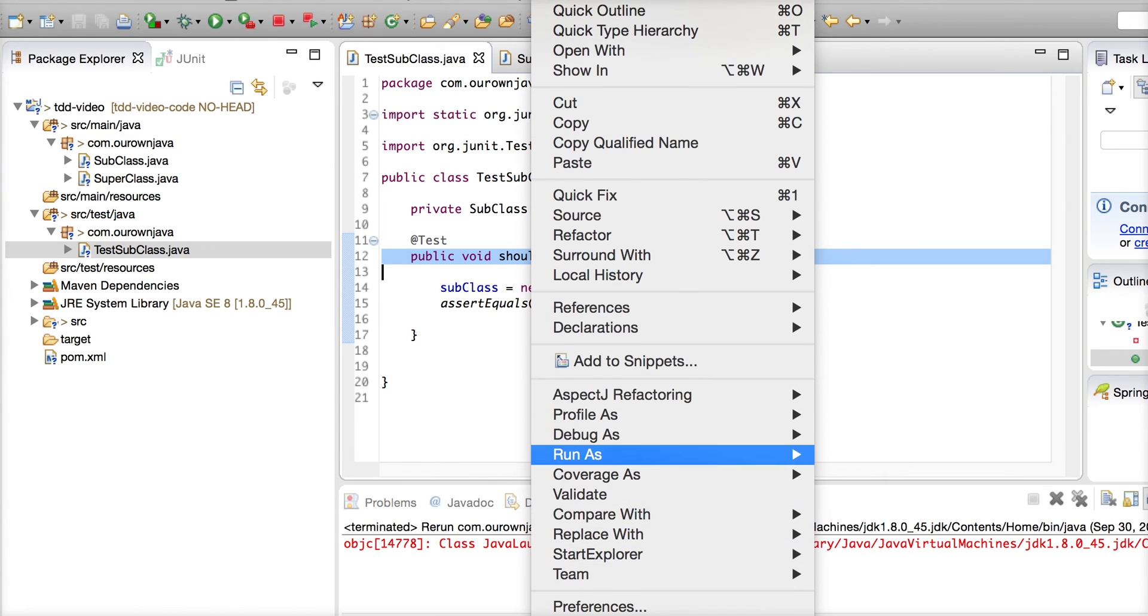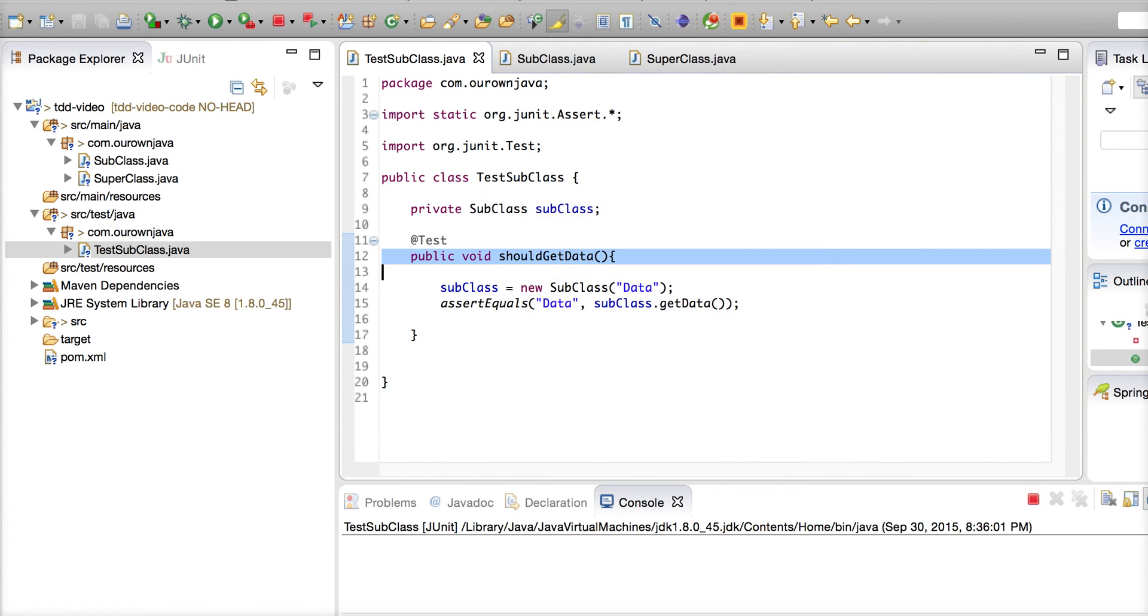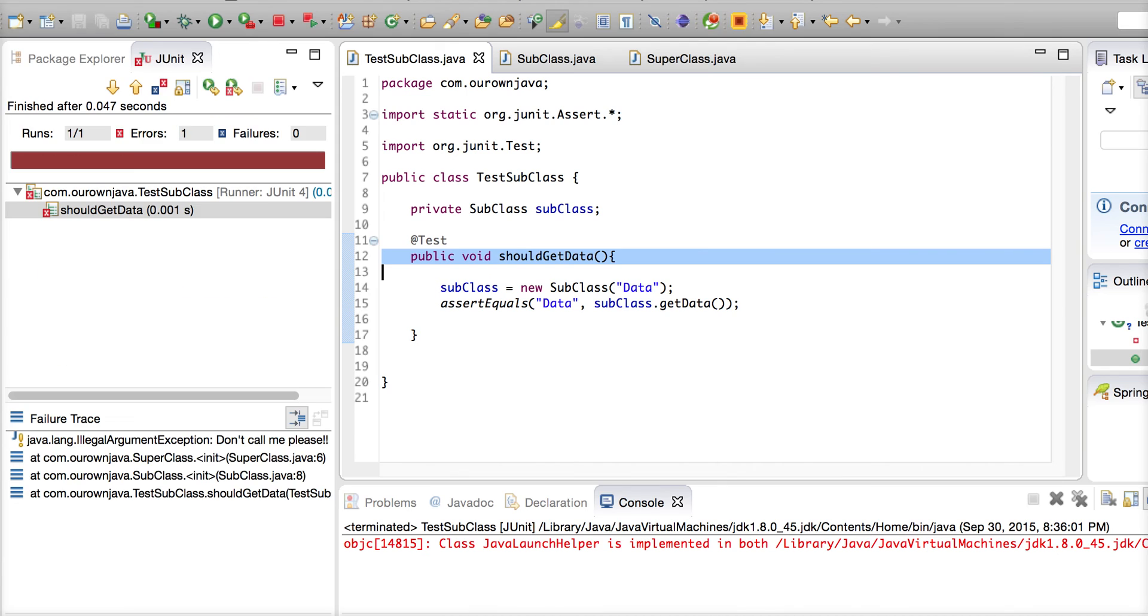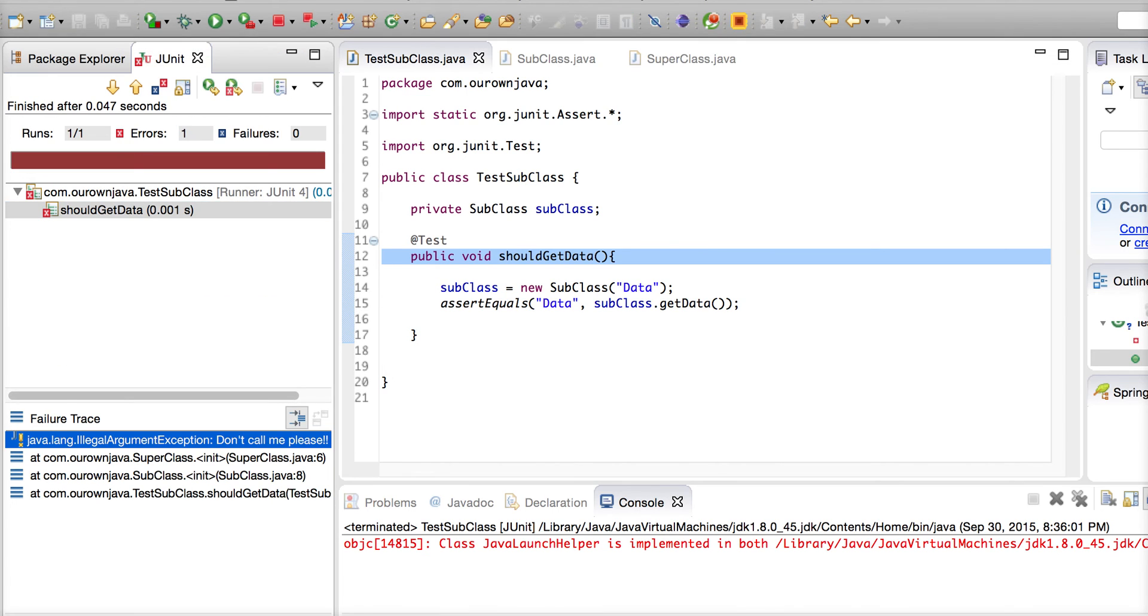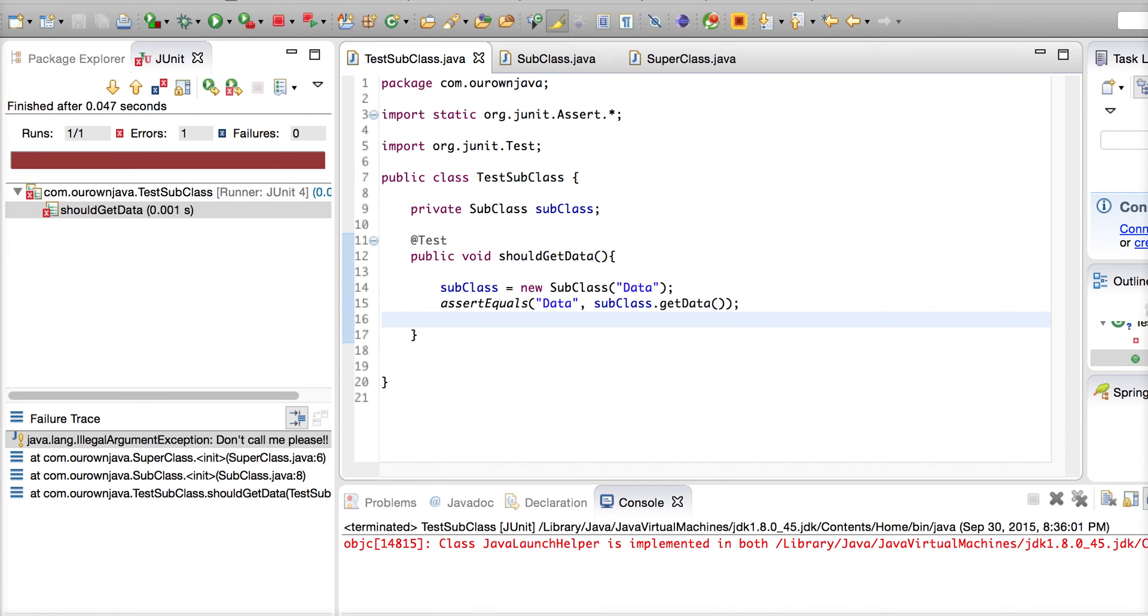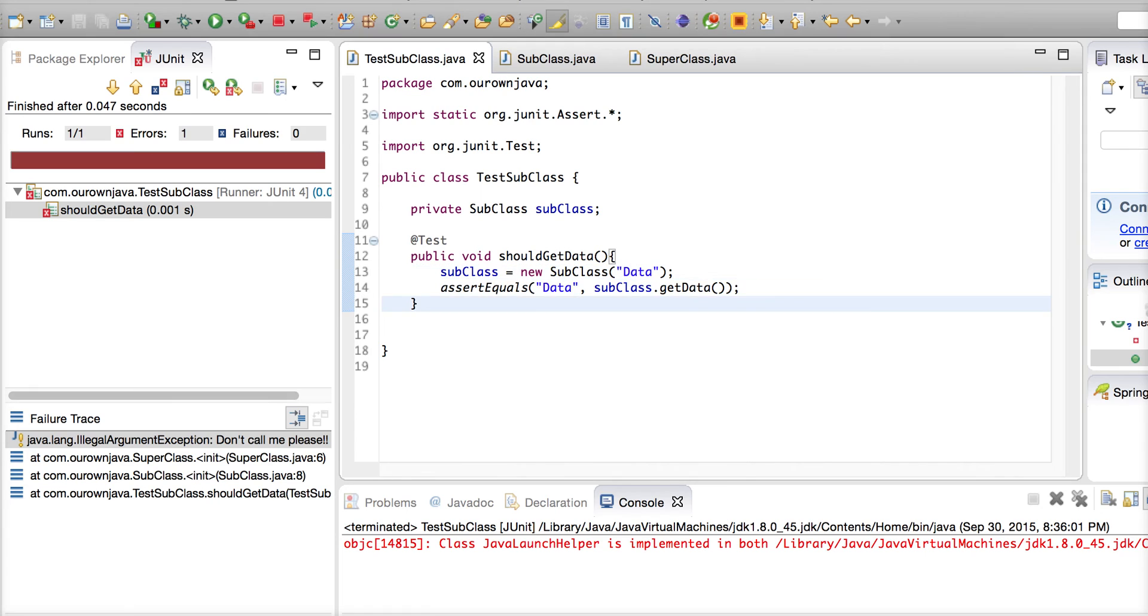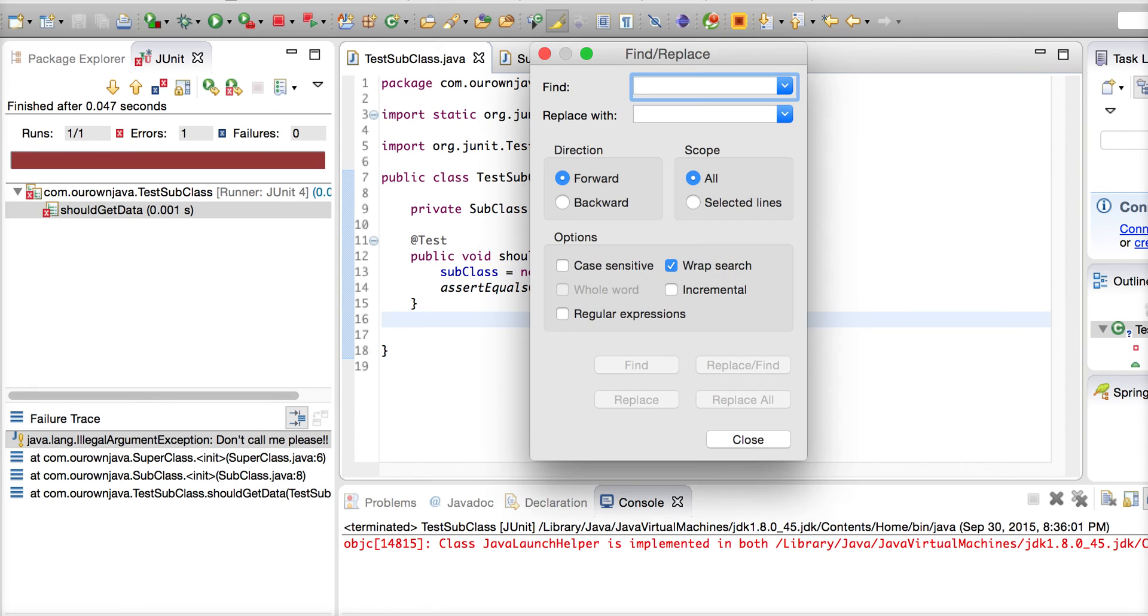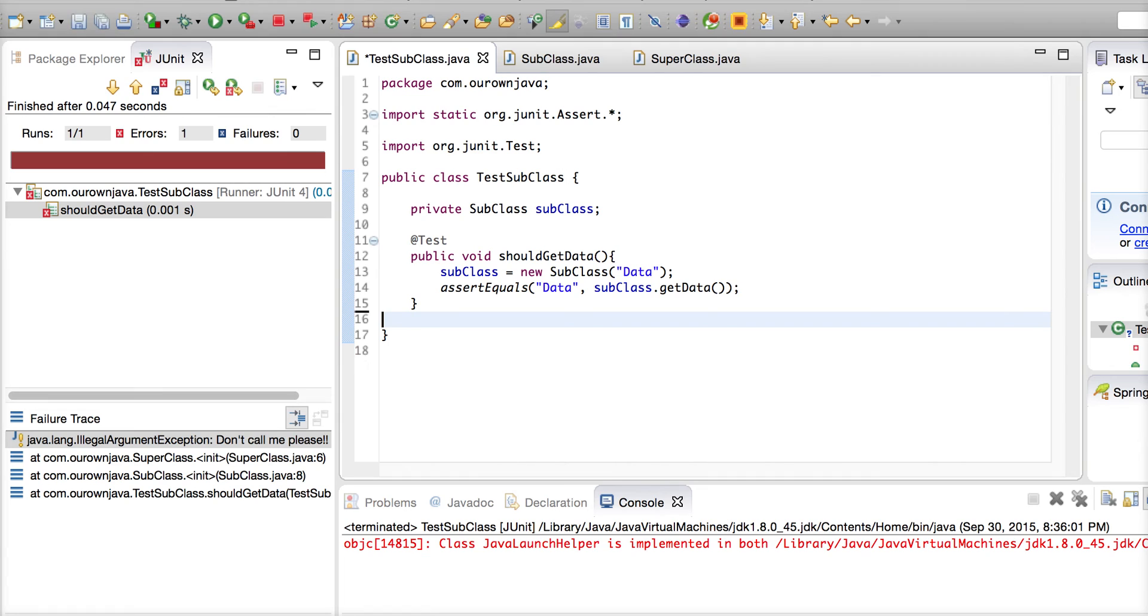Now let's import the test case. What do you expect? You expect it to fail because the super constructor will throw an IllegalArgumentException - please don't call me.